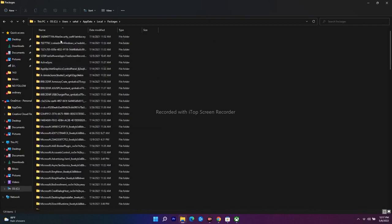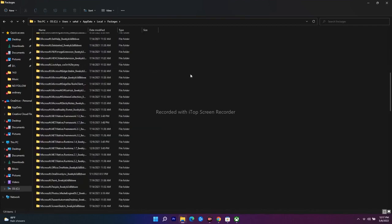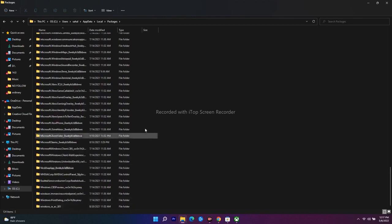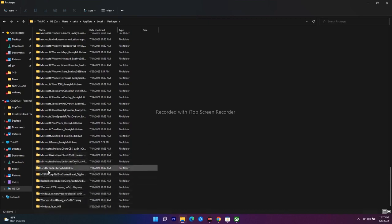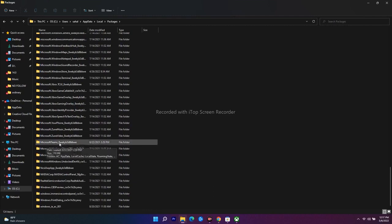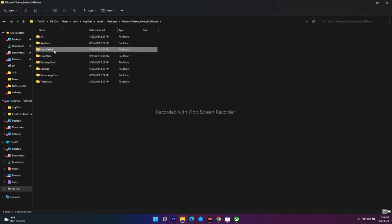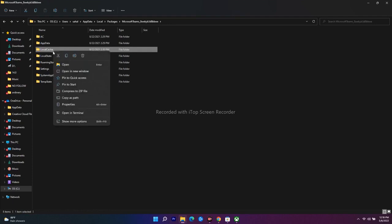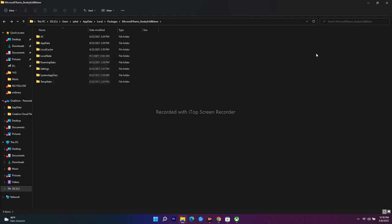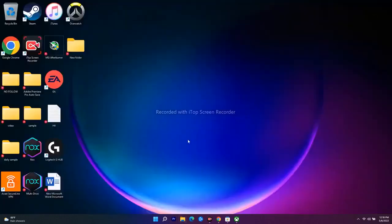Inside the Local folder, navigate to the Packages folder. Scroll down to find a folder with a name containing something like 'awk' followed by numerics — for example, Microsoft Teams with an 'awk' suffix. Open that folder. Inside you'll find a LocalCache folder. Delete the LocalCache folder, then close the window and restart your PC. Most probably the issue will be fixed.